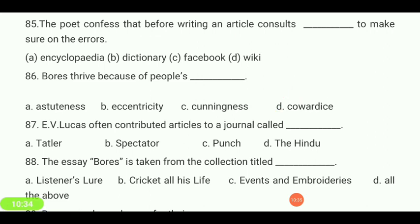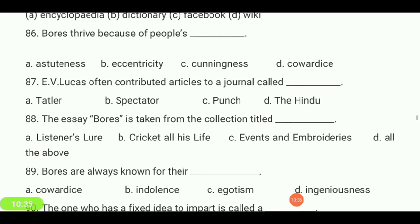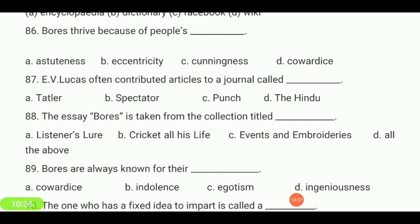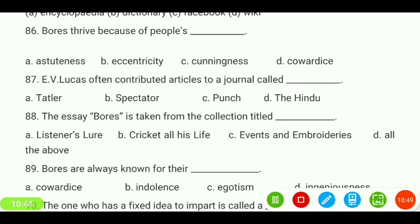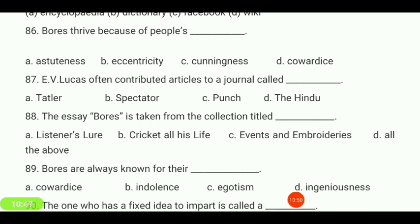E.V. Lucas often contributed articles to a journal called — Tatler, Spectator, Punch, or The Hindu? Your answer is 'Punch.'